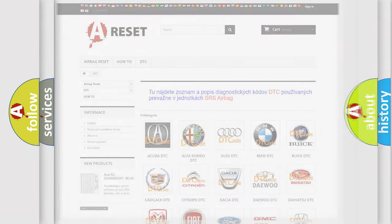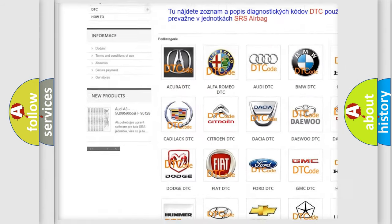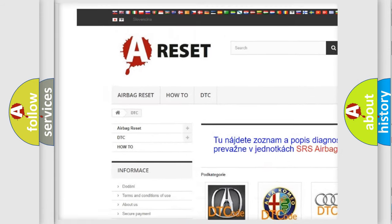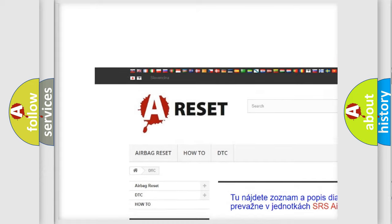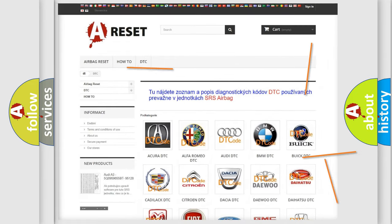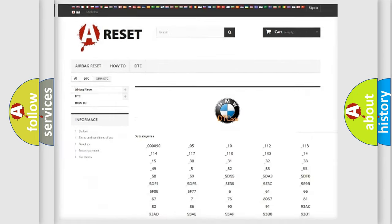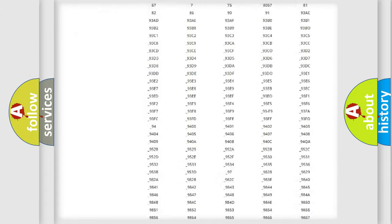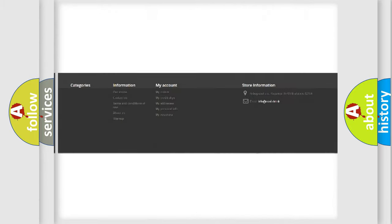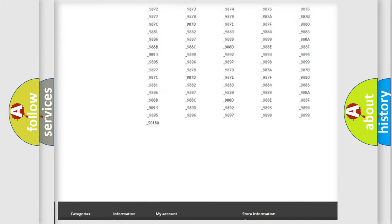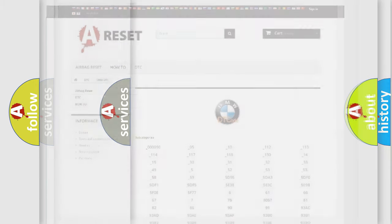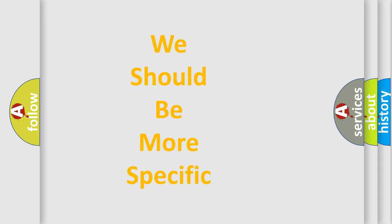Our website airbagreset.sk produces useful videos for you. You do not have to go through the OBD2 protocol anymore to know how to troubleshoot any car breakdown. You will find all the diagnostic codes that can be diagnosed in BMW vehicles, also many other useful things.